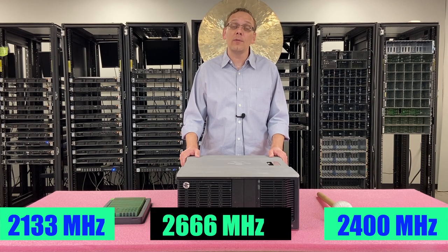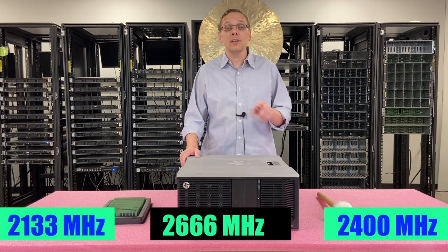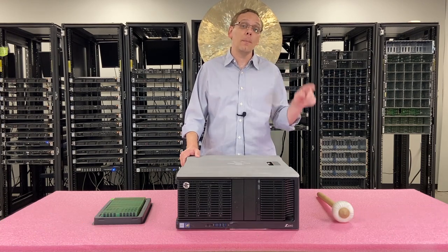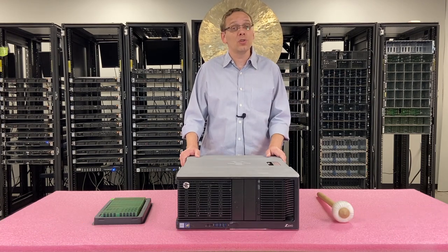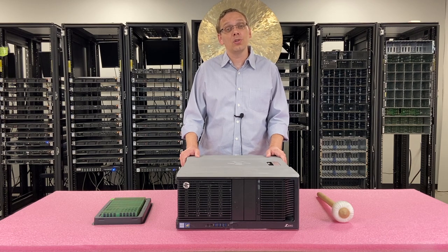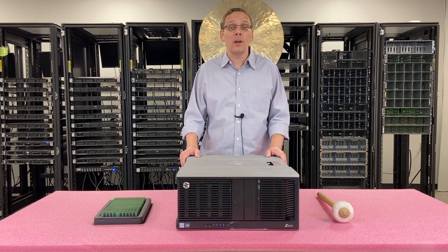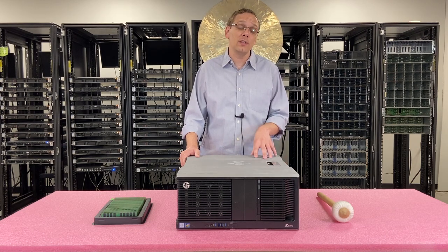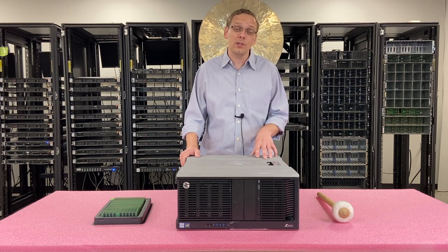I will note, however, 2666 will actually clock back down to 2400, which is the true fastest speed for the Z840 workstation.